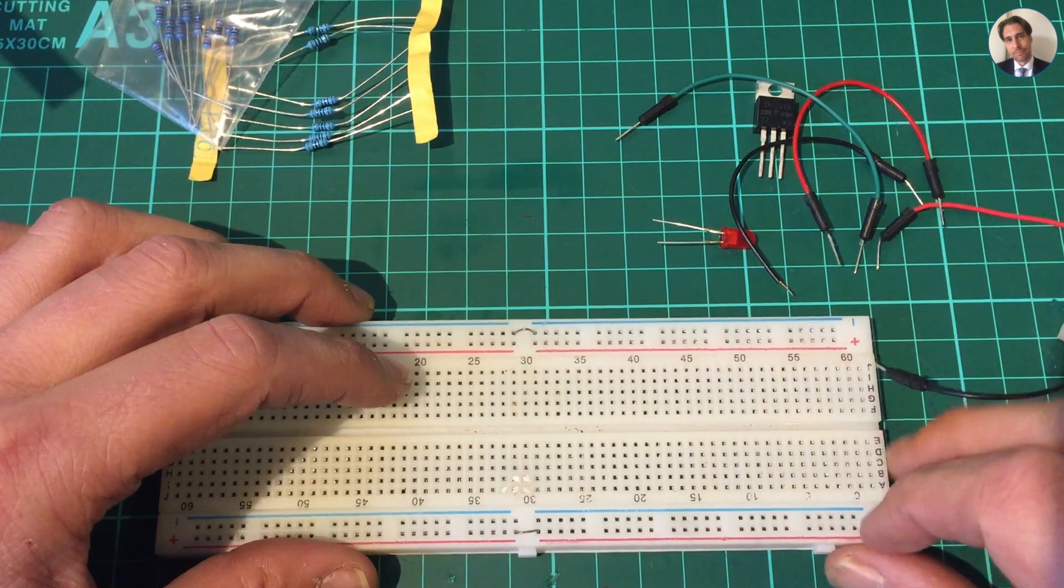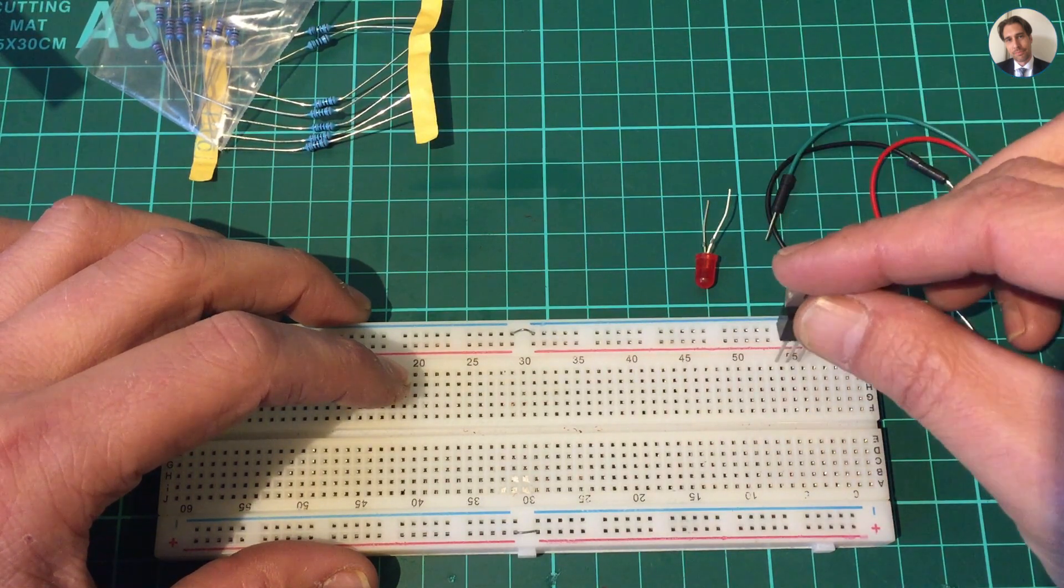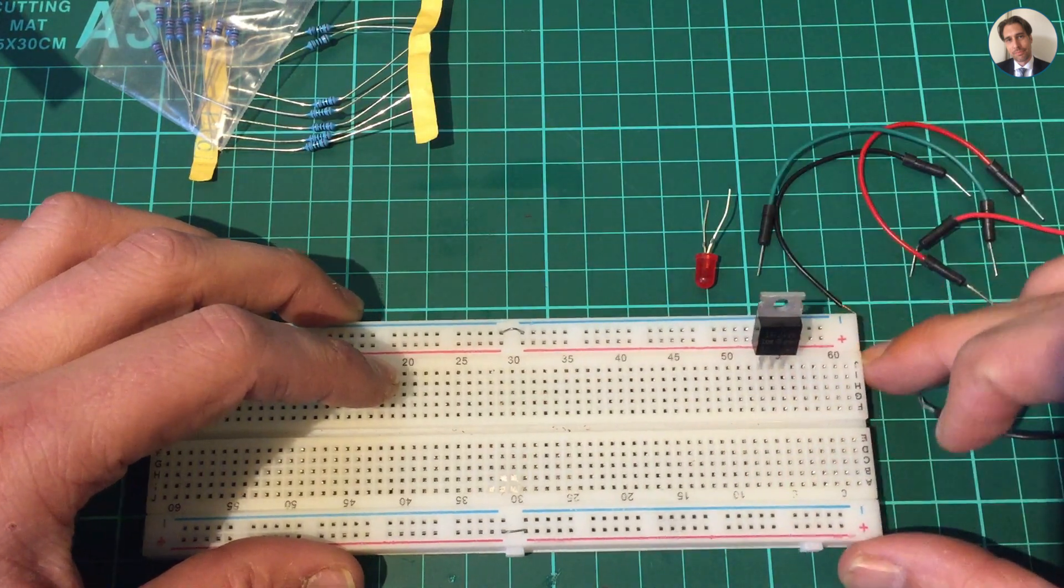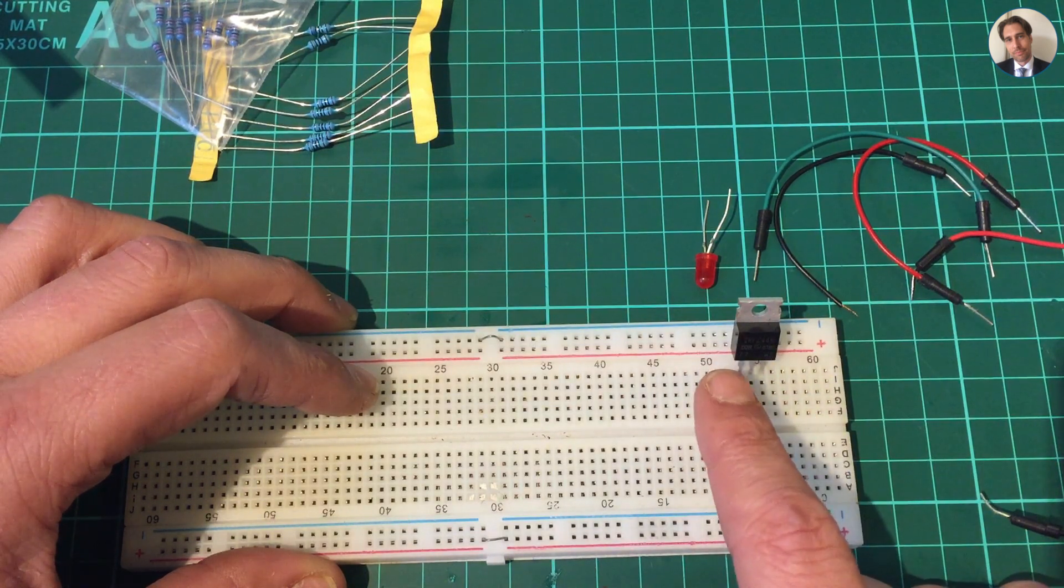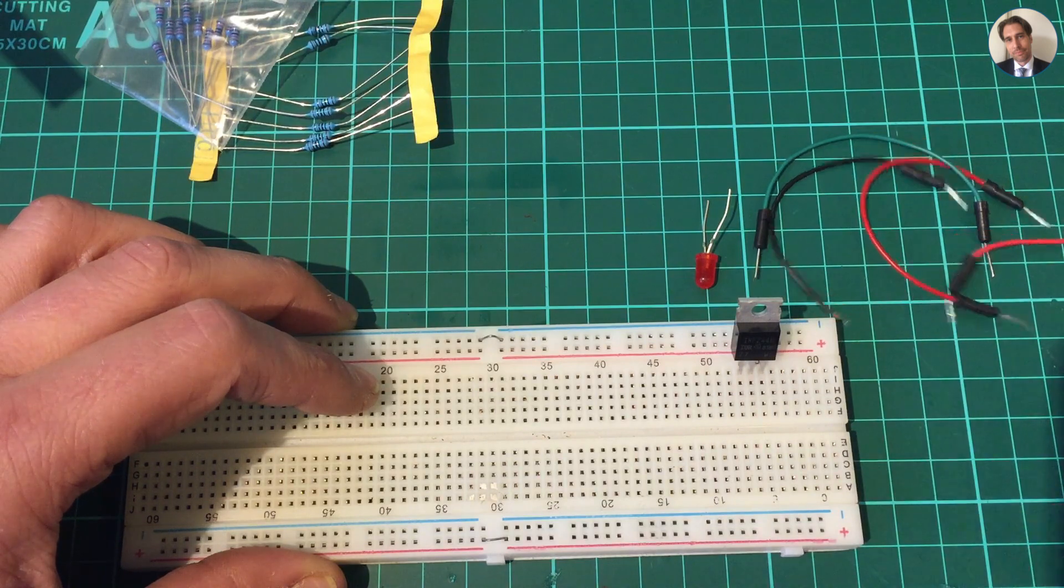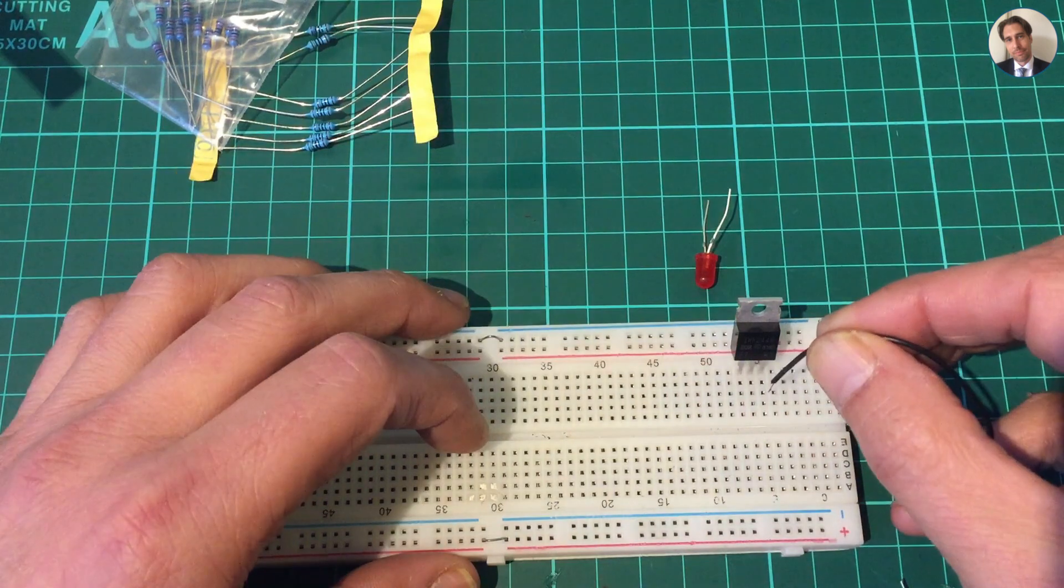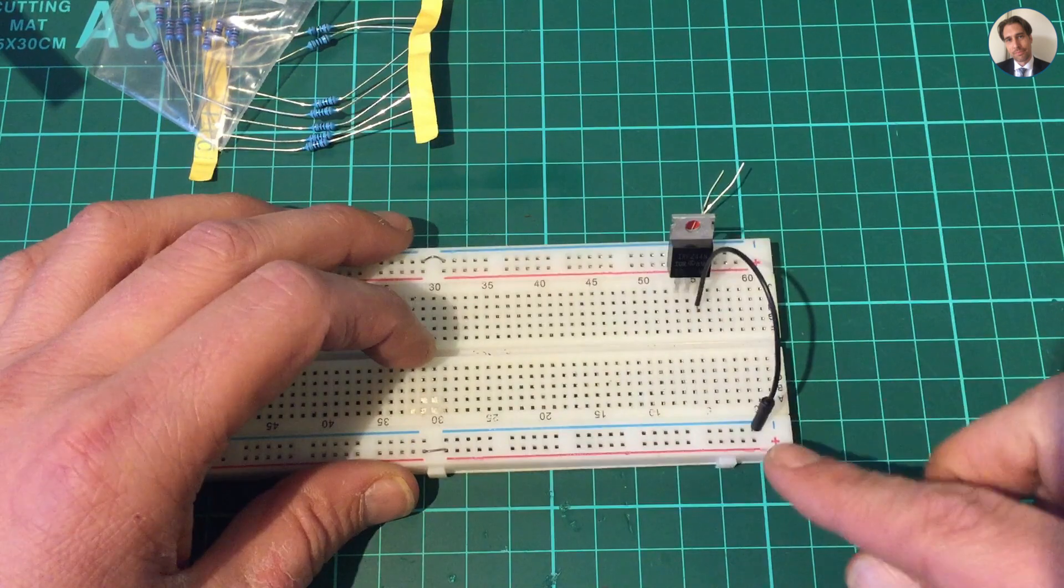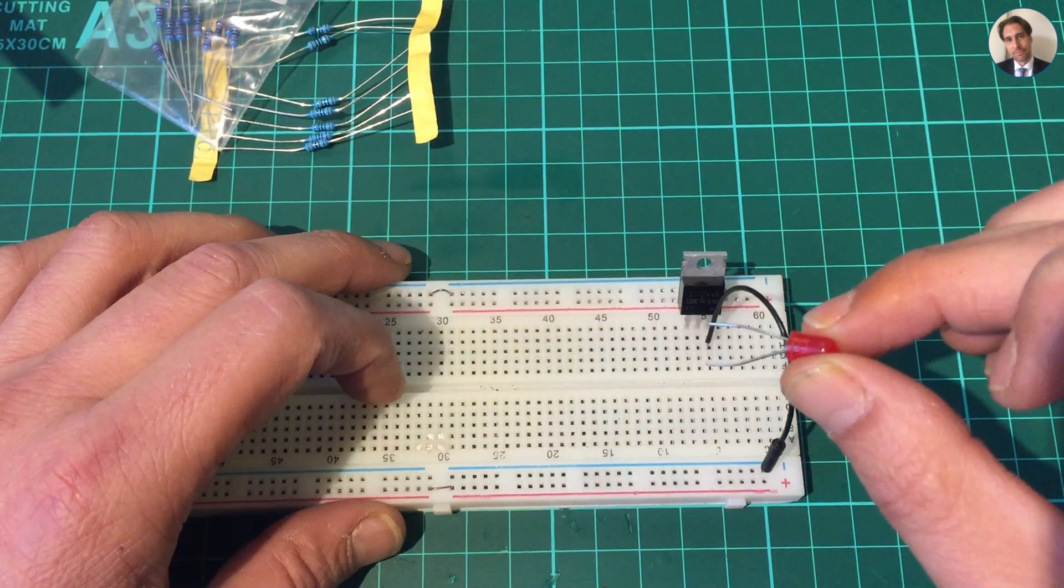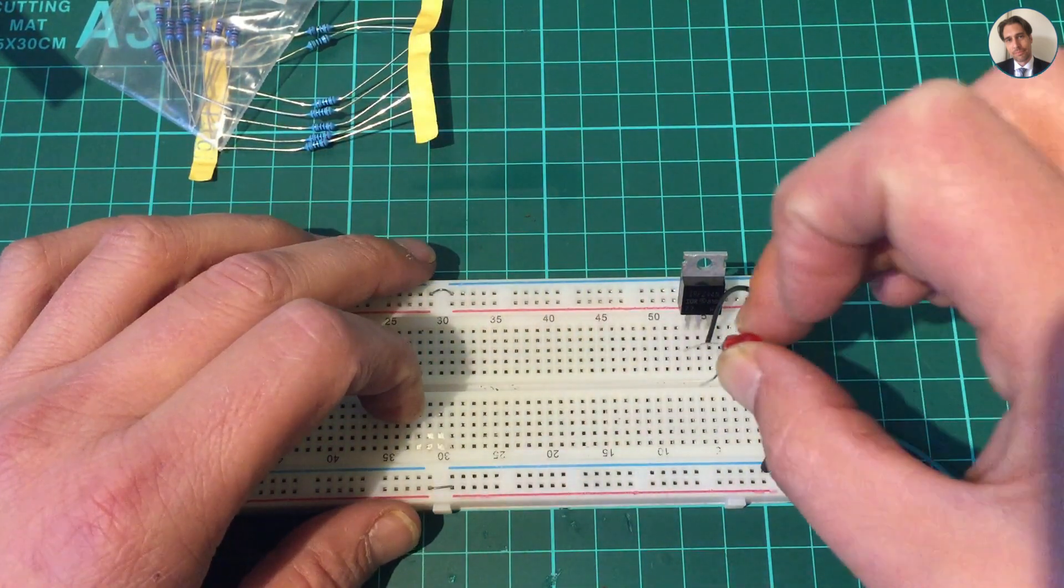I'm going to start by putting the MOSFET into the breadboard. Bend it a little. Now from left to right it goes gate, drain, and source. So the source is going to be connected to the negative side of the battery. Just gonna use the rail for easy access. On the drain I'm gonna connect the LED with the cathode going to the drain and the anode going to the positive voltage rail.